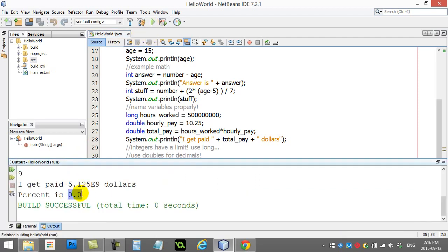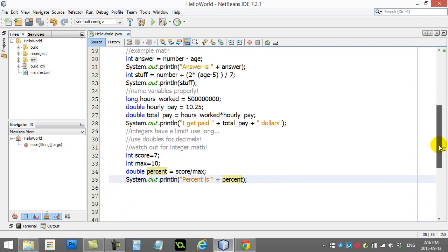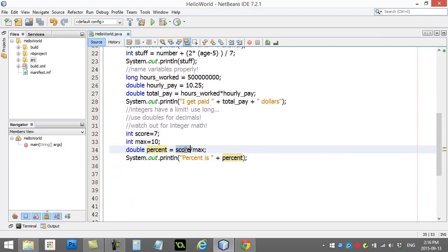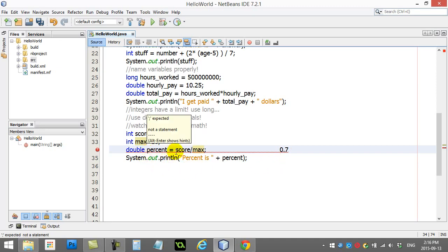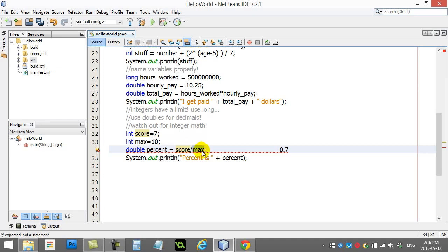Poor student got 70%, but the program now says they got 0%. Here's what's happening here. When you actually have two integers, so that's an integer, that's an integer, and you do division or multiplication or addition and subtraction with them, the result is an integer.